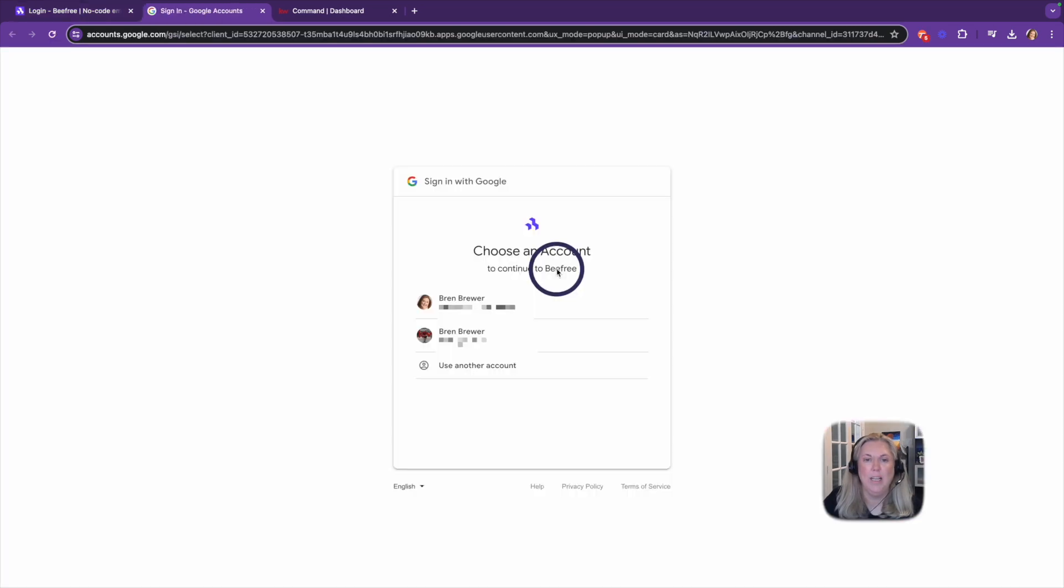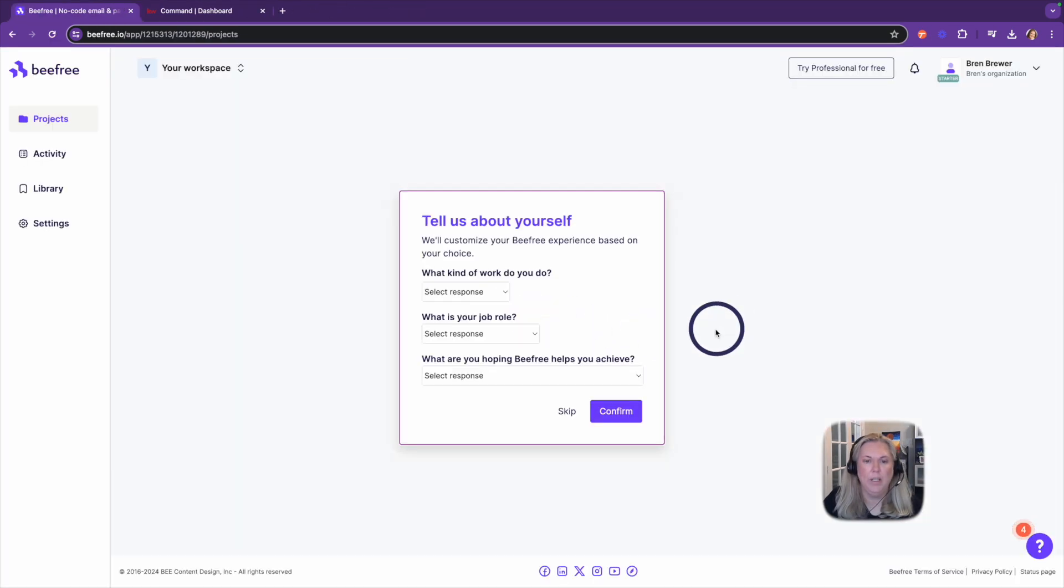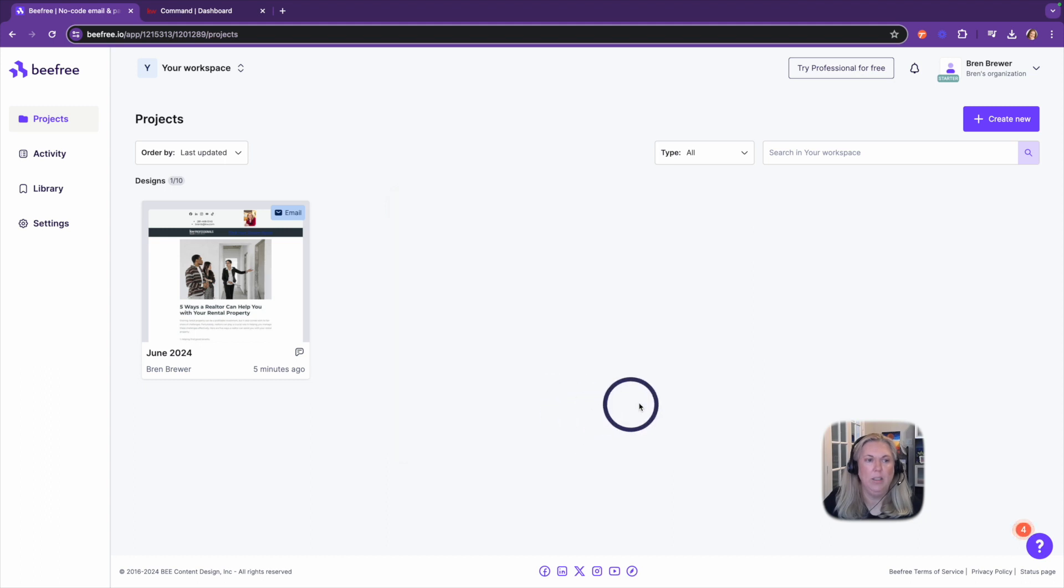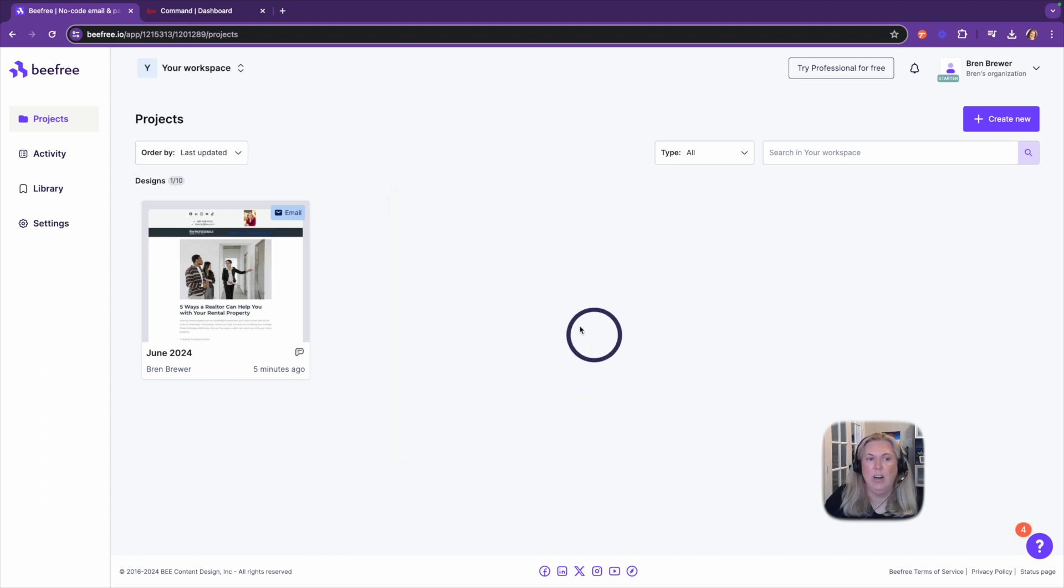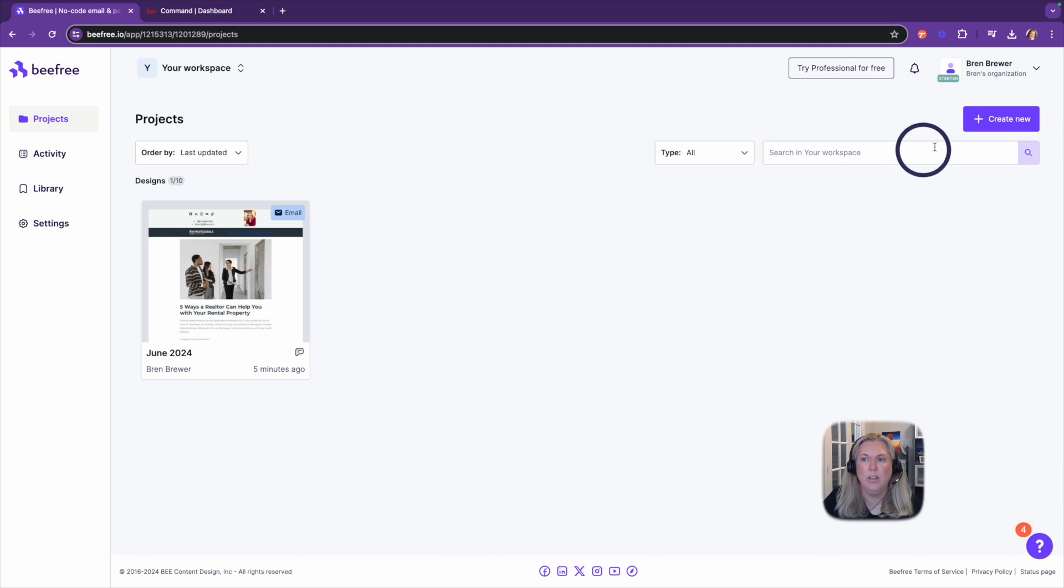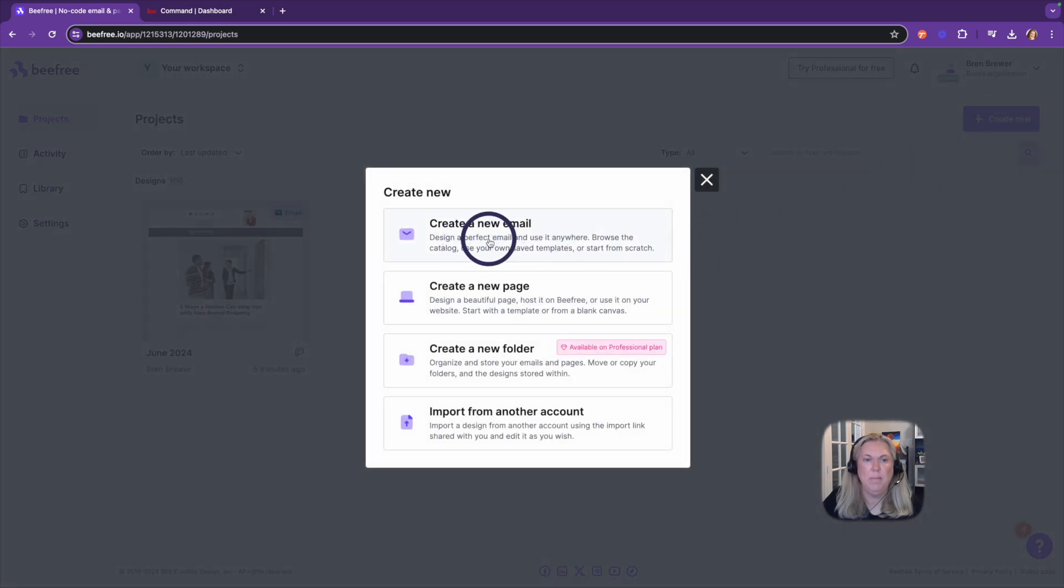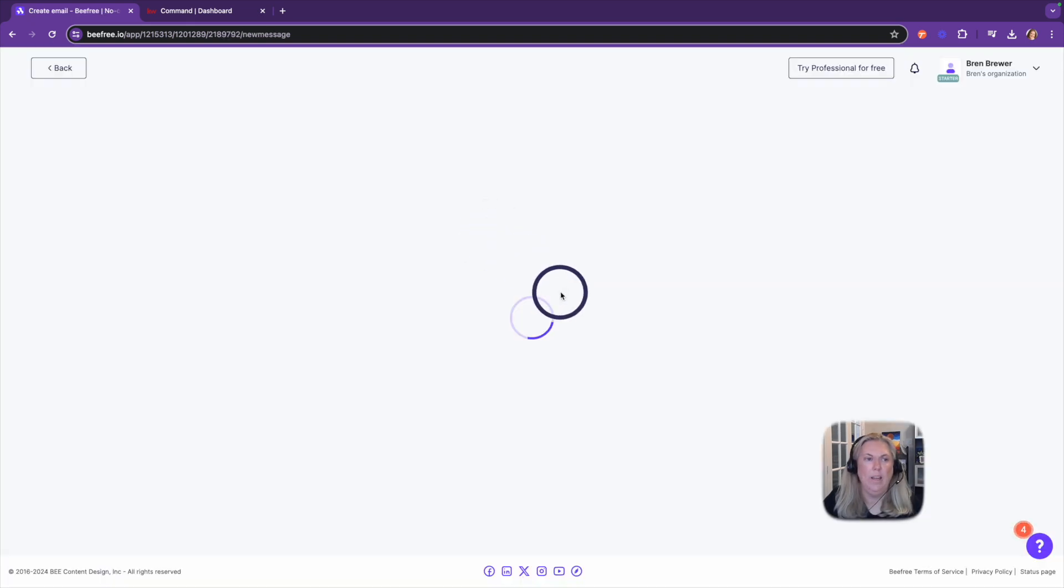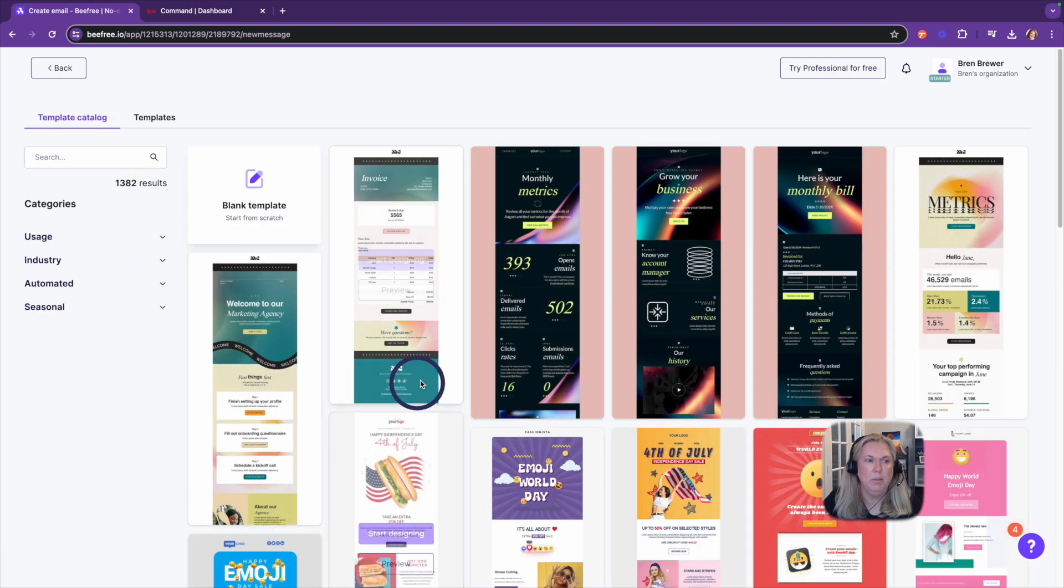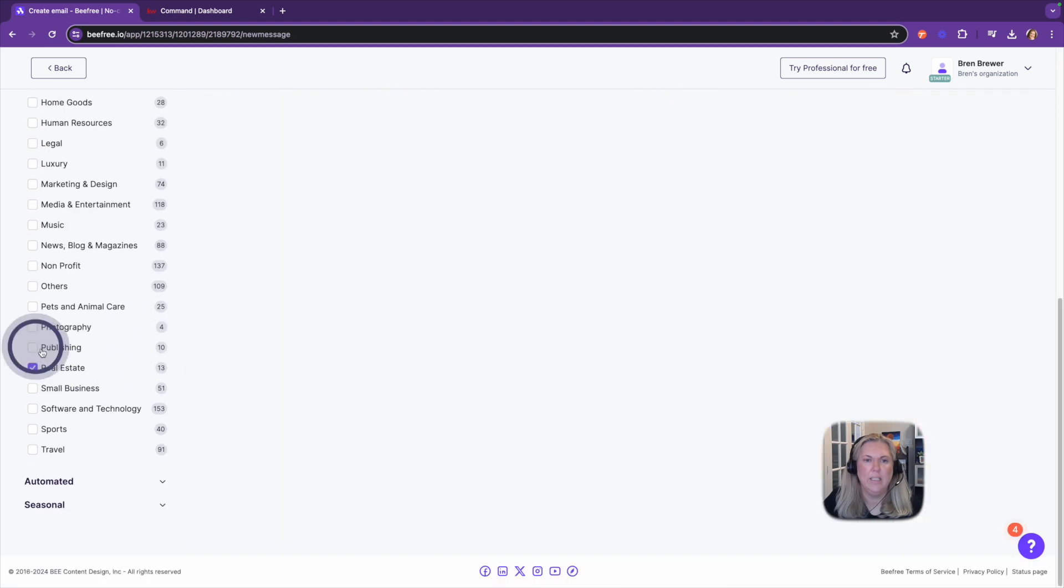I'm going to sign in with my Google account and I'm going to skip this where it asks me about myself. You can see I already created a newsletter but you can click here to create new. Create a new email and then you can browse through all of their templates. You can even browse by industry and they have real estate.